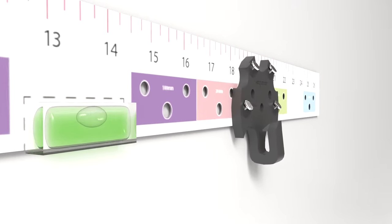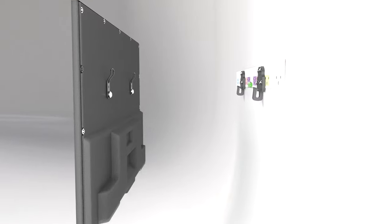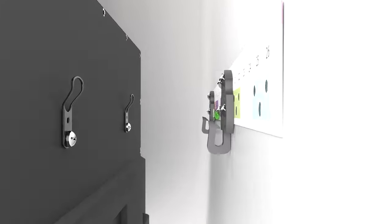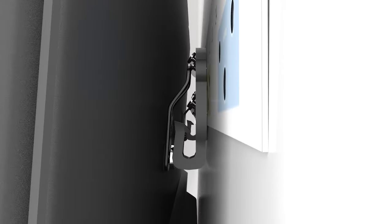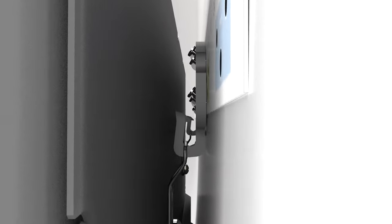Now that your HangSmart is securely on the wall, hang your TV and start binge-watching your favorite shows.